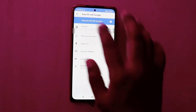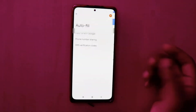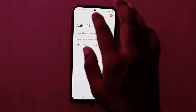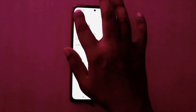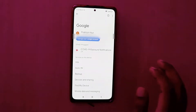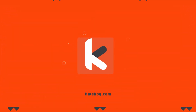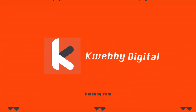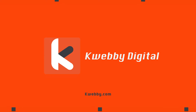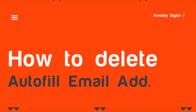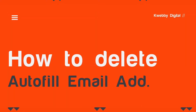In this video we will learn how to delete autofill email addresses on your Android smartphone. Welcome to Webby Digital channel. In this video we will learn three ways to delete your autofill email addresses.